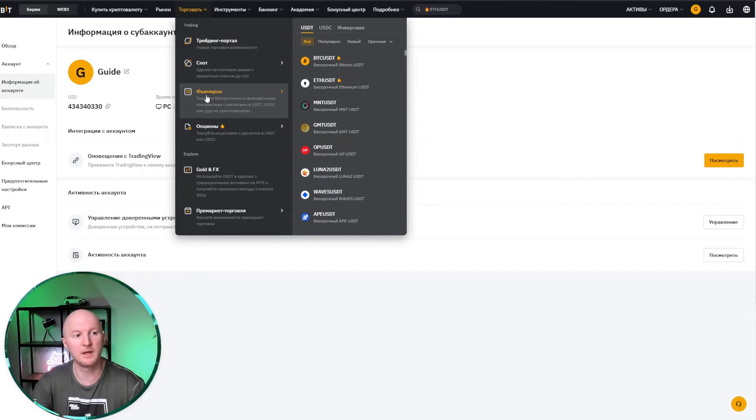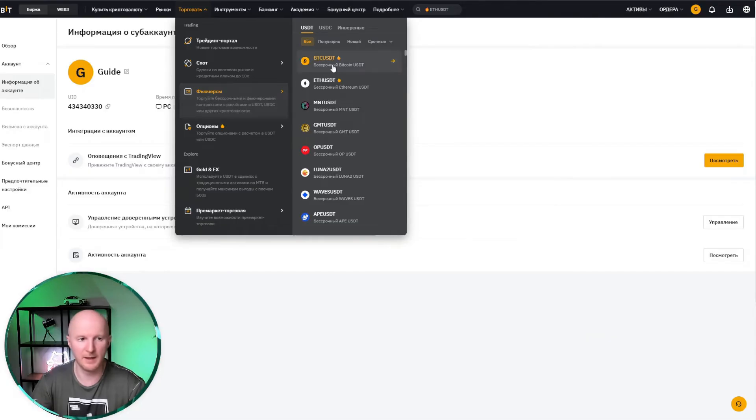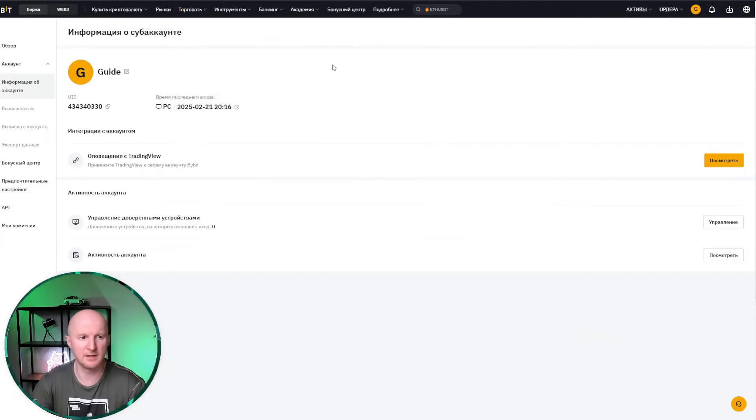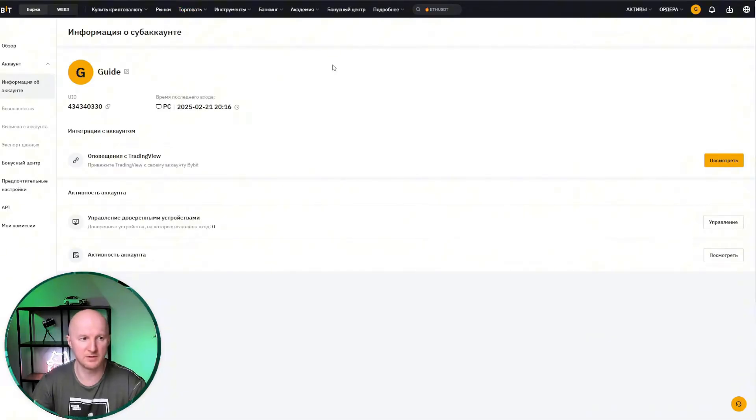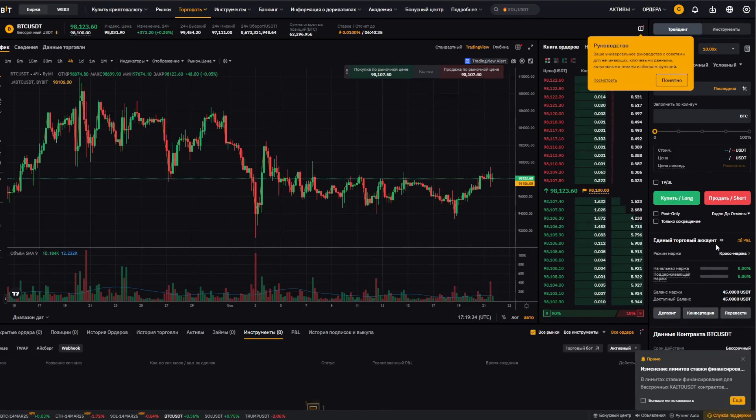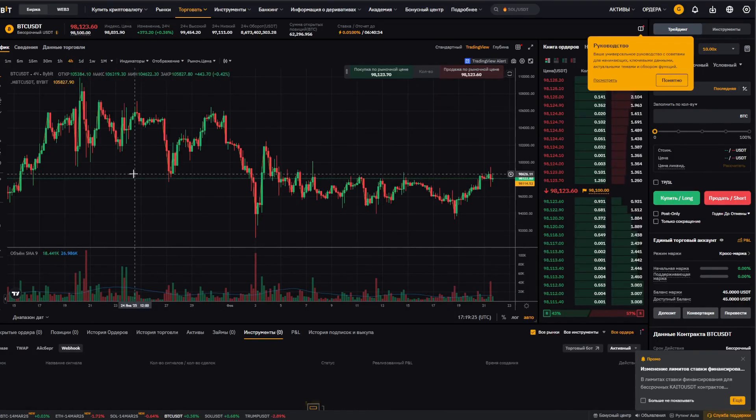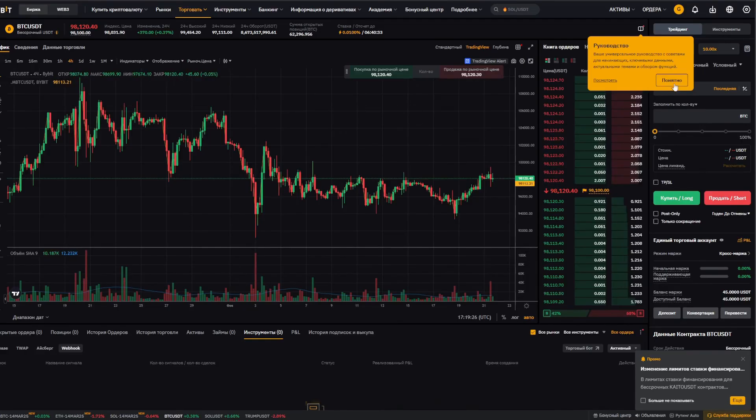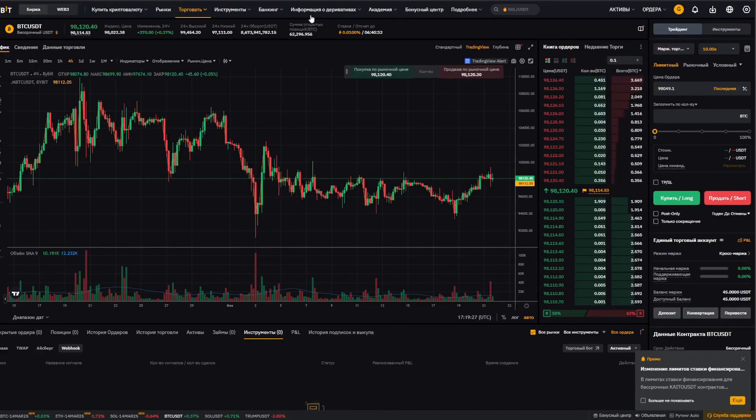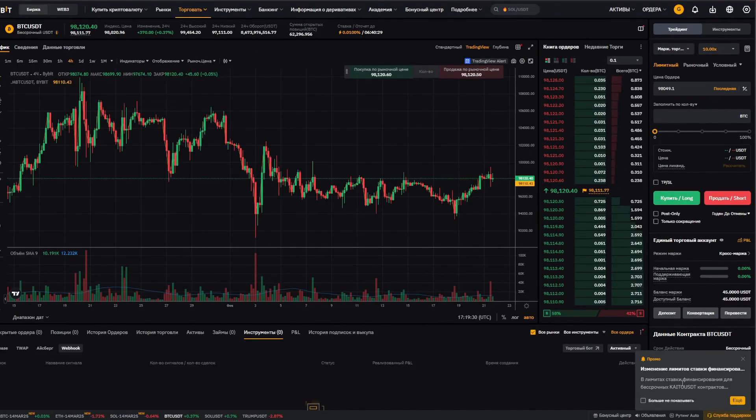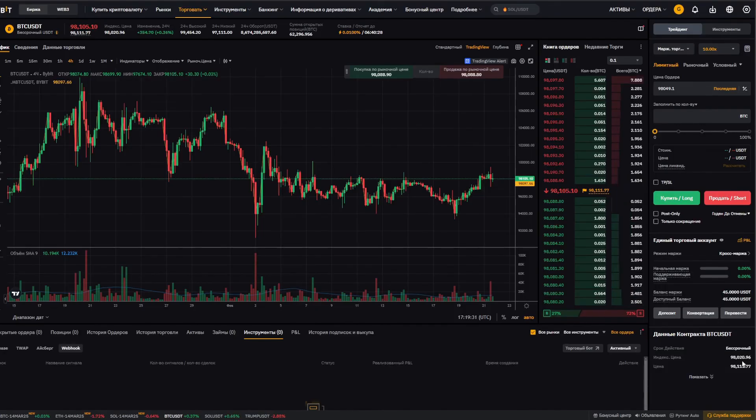Bybit currently only allows trading futures, and we pick any contract, it doesn't really matter to us. The regular Bybit trading terminal window has opened, so we click got it. Basically, I think everyone is familiar with this, so we just close it.